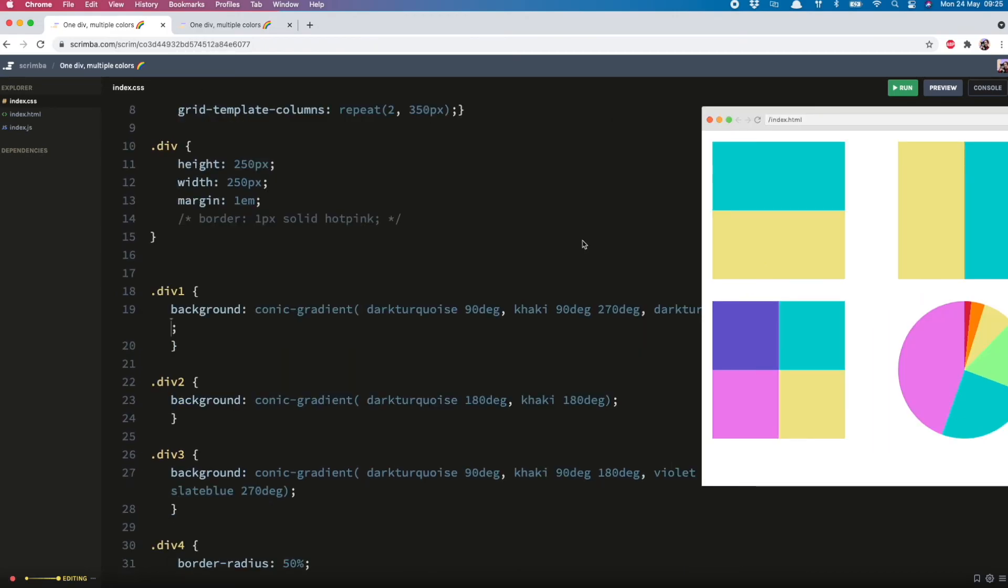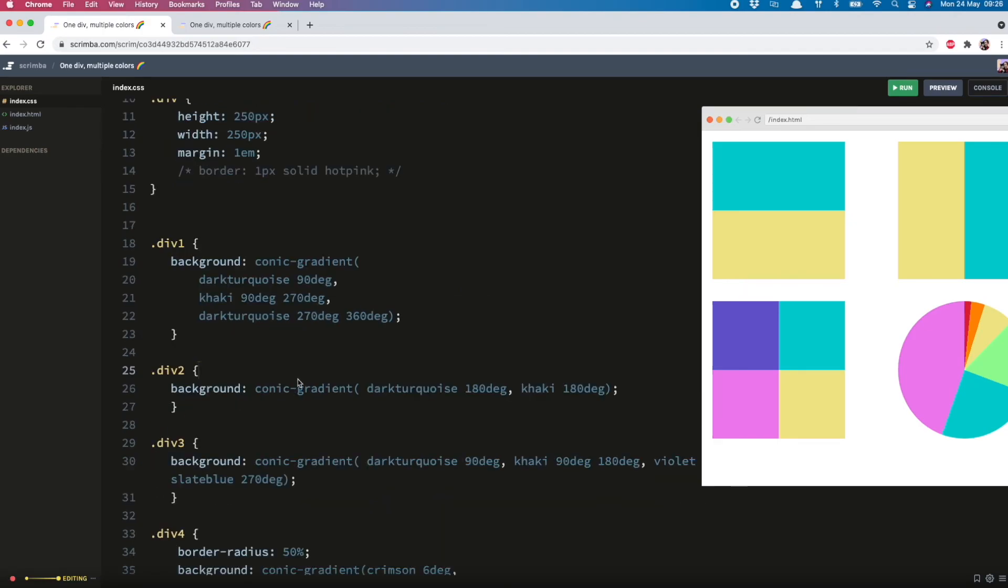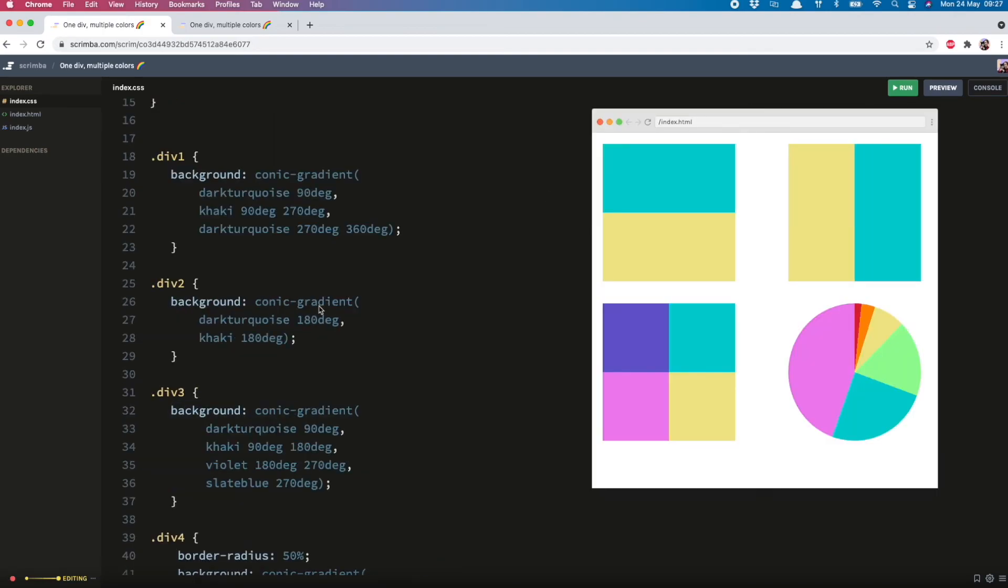And if you want to make this a bit easier to read what you can do is add a line break between each of the colors. So it's now nice and easy to read and change if you need to.